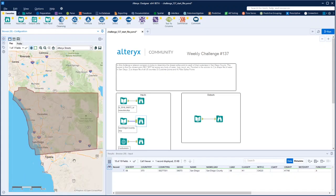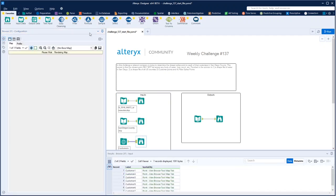This is a map of the entire San Diego County. There's that same line — I wonder if that's just a county boundary.